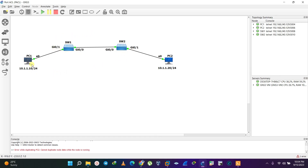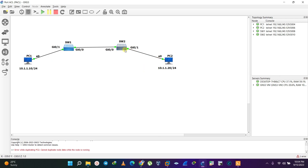In our topology we have two switches interconnecting PC1 and PC2. PC1 and PC2 are on the same network. However, we don't want PC1 to be able to communicate with devices on the other side of the topology. We are assuming there are other devices on that side as well — PC3, PC4, and so on. So PC1 specifically should not communicate with any device on that side of the network.